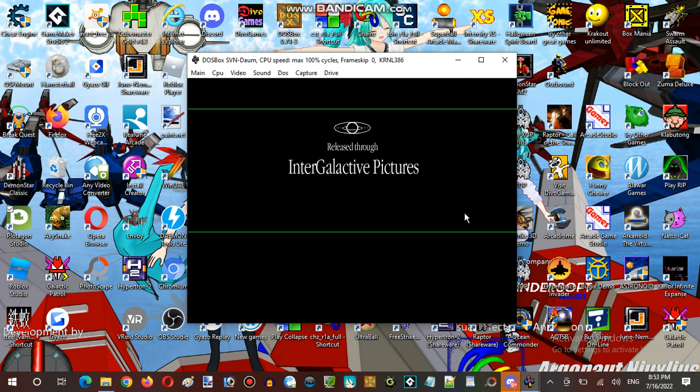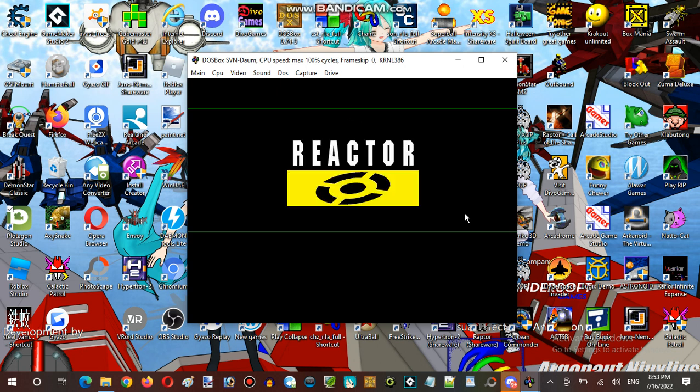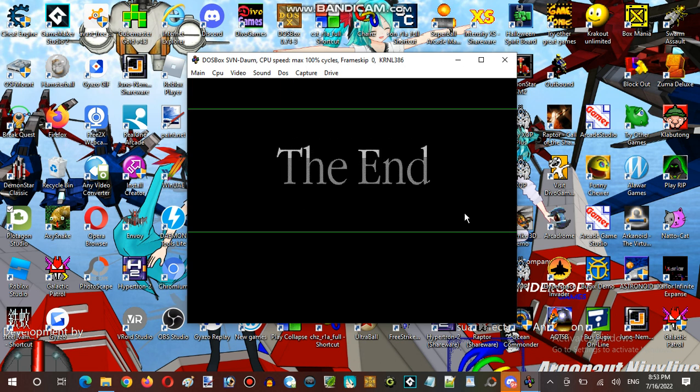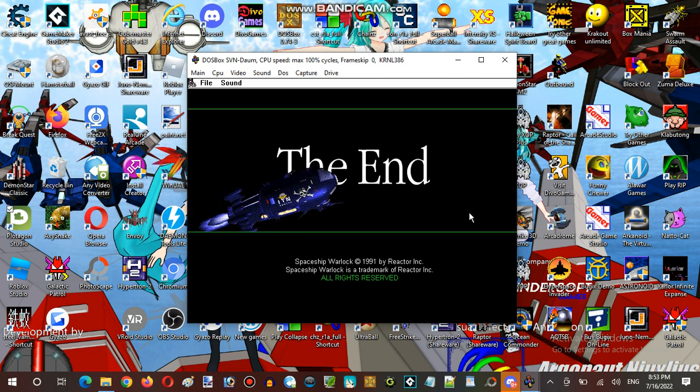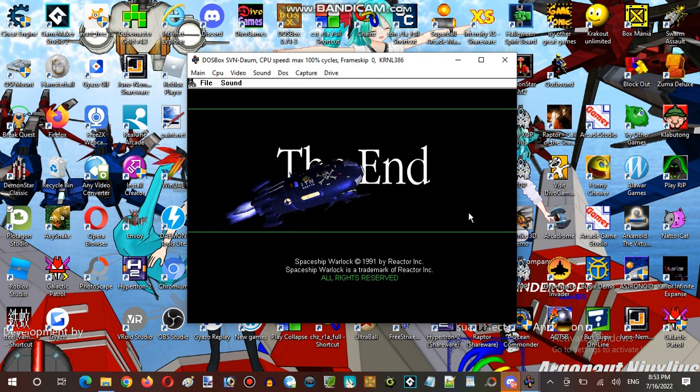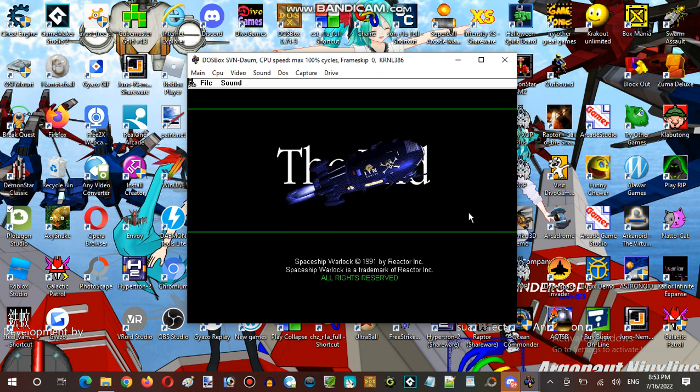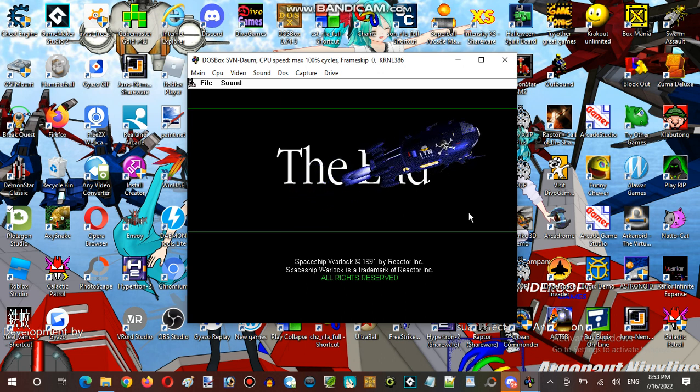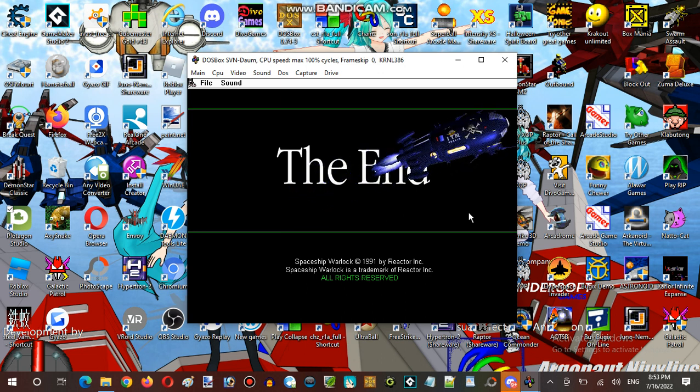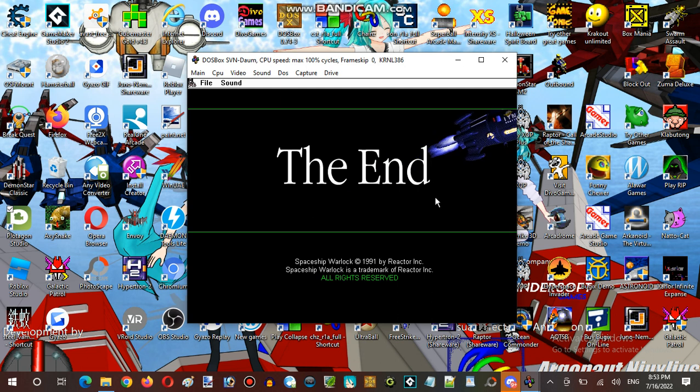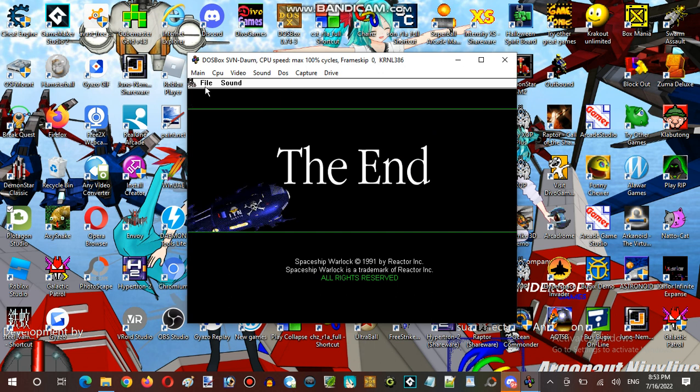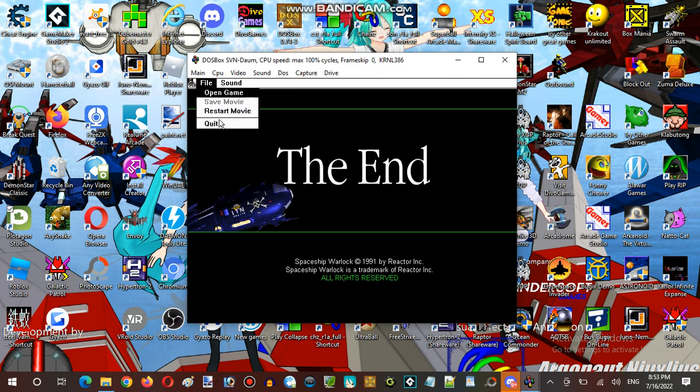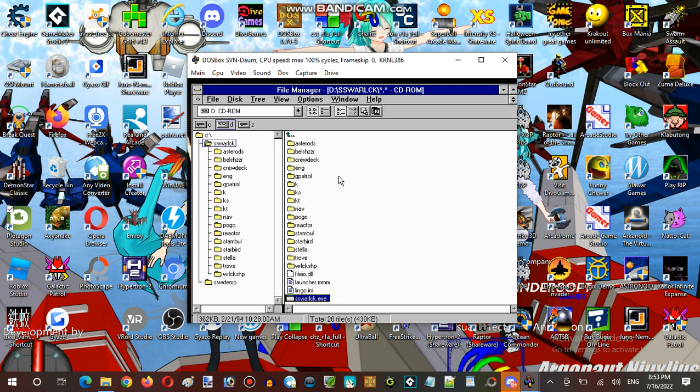Oh, my God. Okay, that's the Spaceship Warlock.